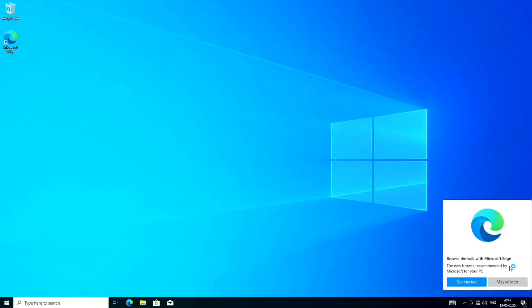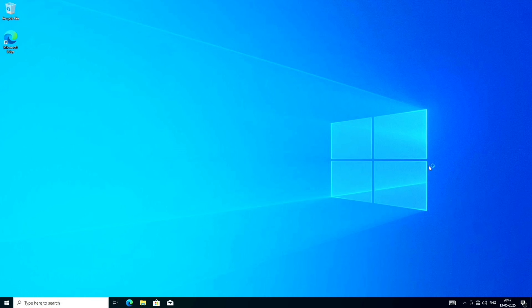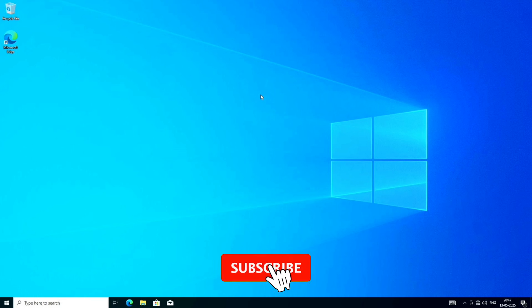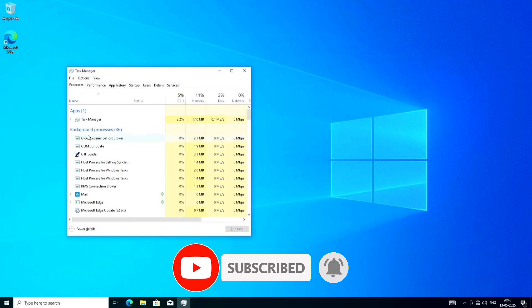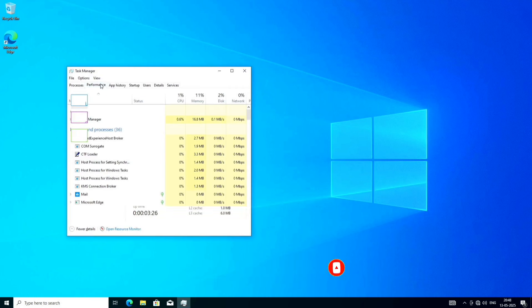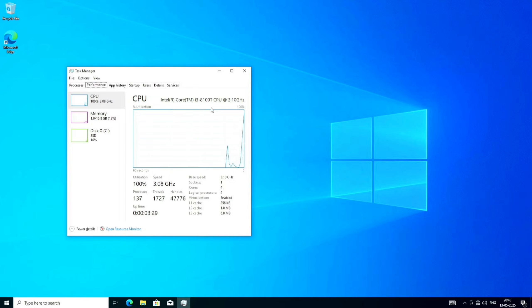That's all for today's video. If you enjoy this type of content, don't forget to subscribe to the channel. I'll see you in the next one. Stay tuned.